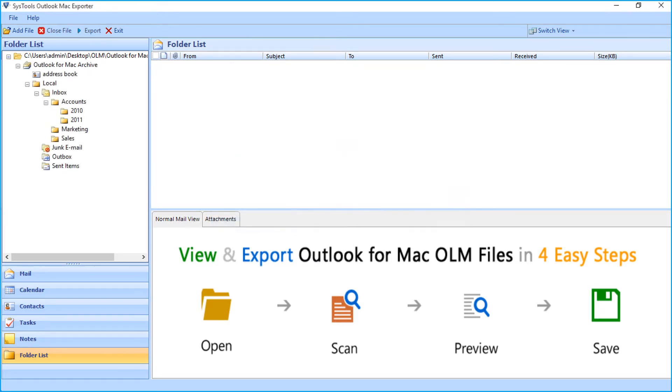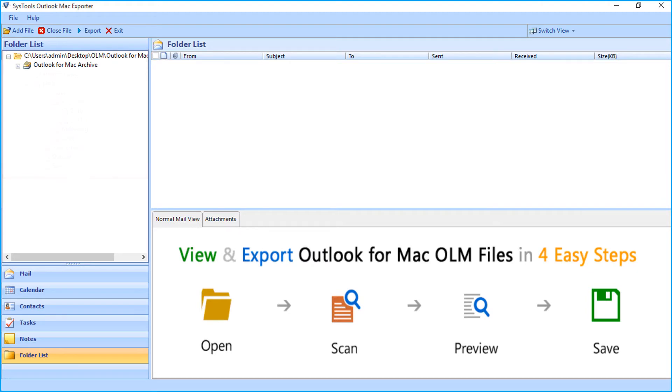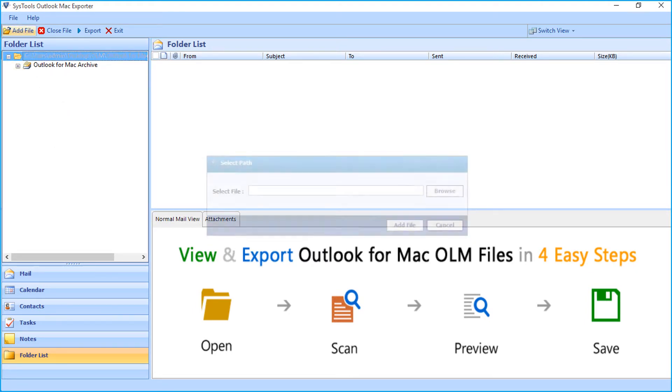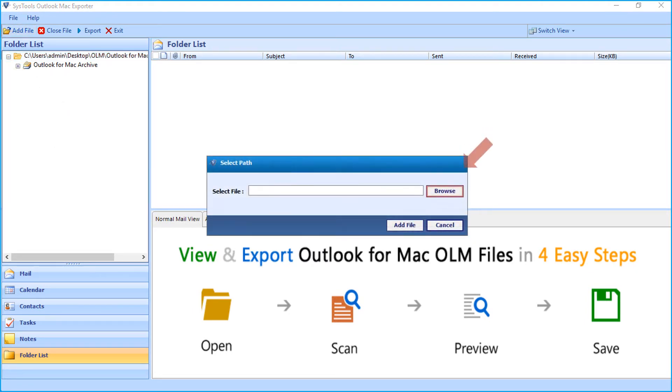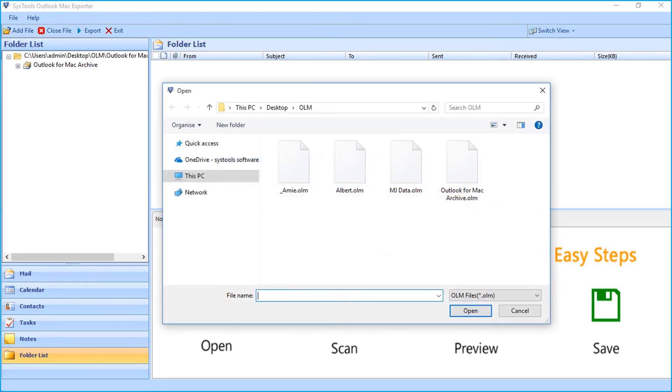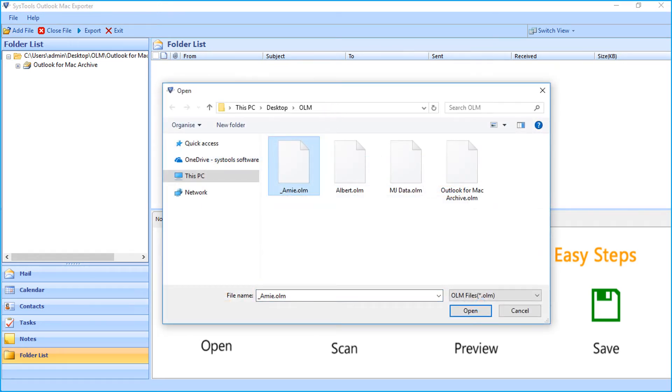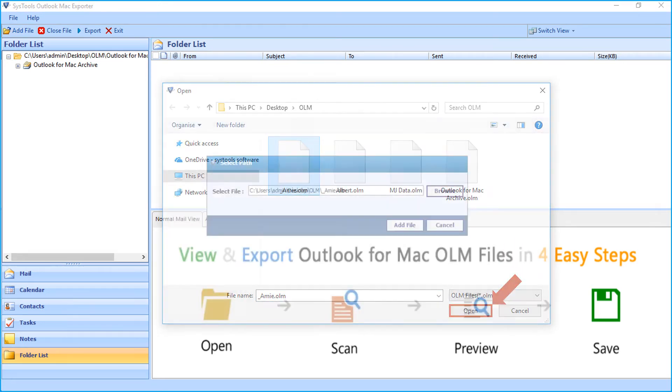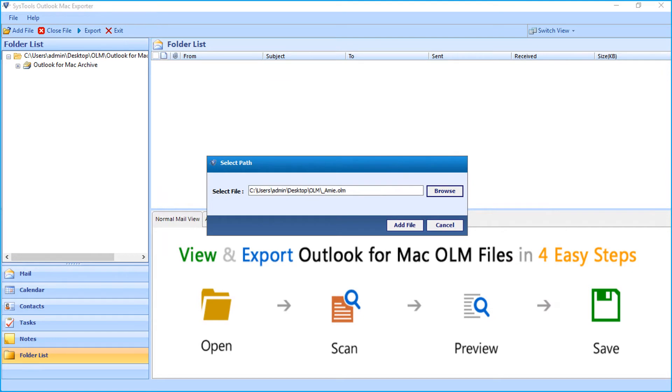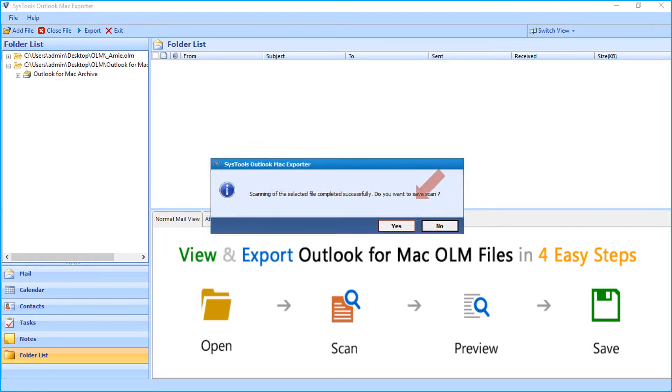Then you can see the folder tree will appear on the left. You can select more files of your choice to export by following the same steps as shown before. After selecting the desired file, click Open, then click Add File button, and click YES to save the scan files.